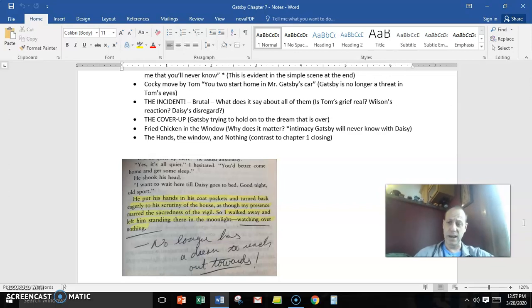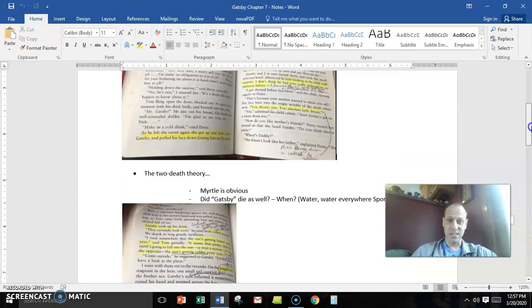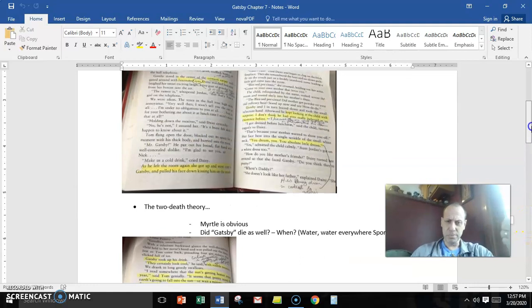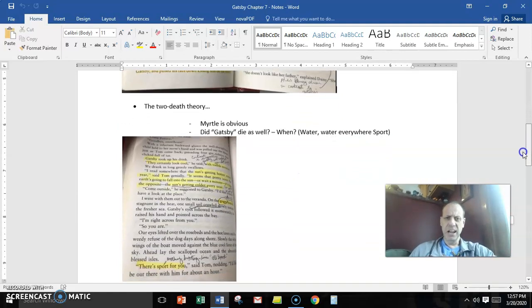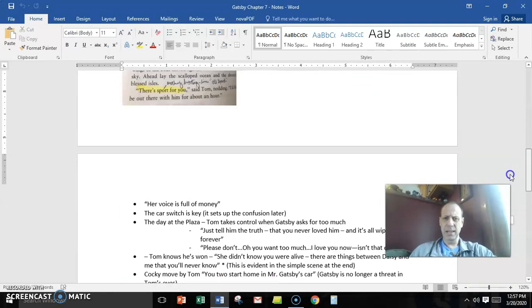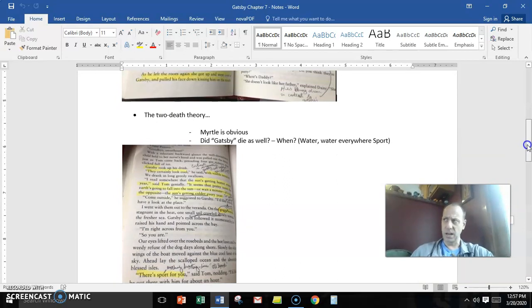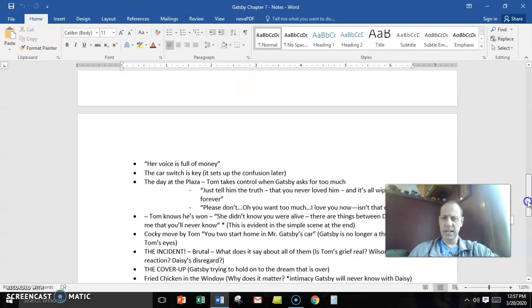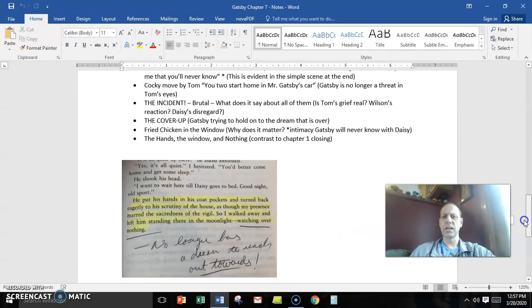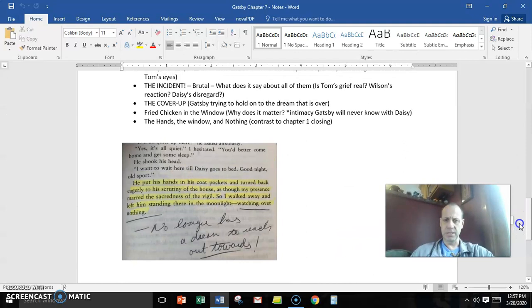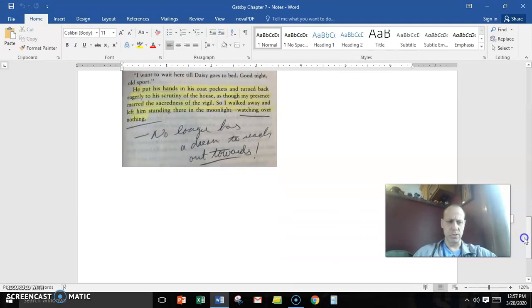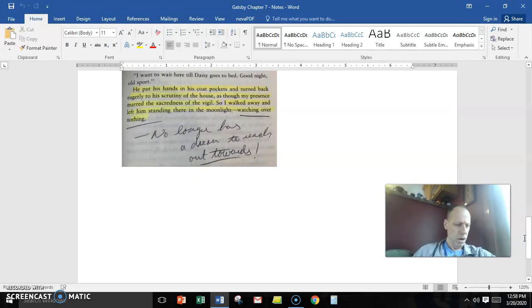So rather than actually two deaths, perhaps there's three deaths. There's Myrtle's death. There's the death of Gatsby, the entity of the son of God. And then there's the death of the dream itself, all embedded within the action of this chapter.